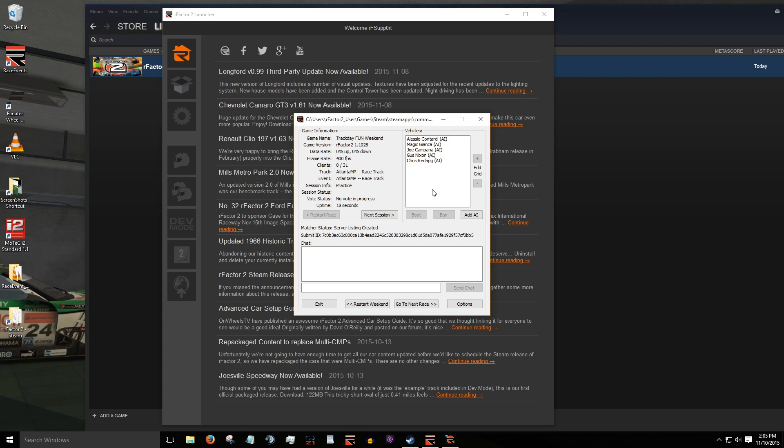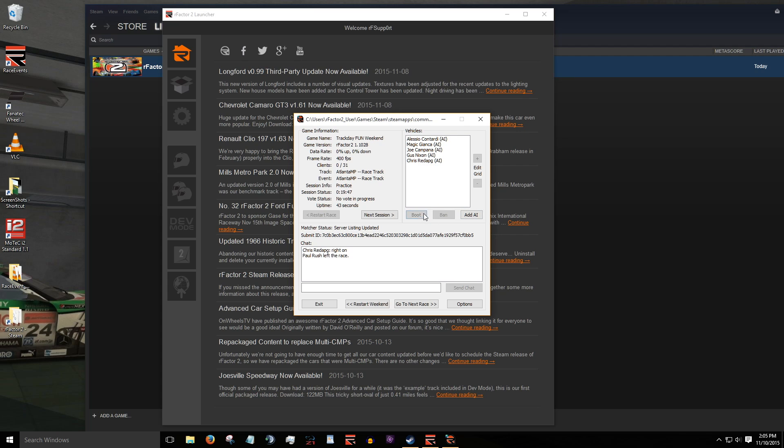Some key things that can be set here are, advance to next session, for example from practice to race. Restart weekend, this will restart the session in practice. Go to next race, this will load the next track layout. We can also add additional AI one by one by clicking on add AI, or remove by highlighting the name and clicking boot. Notice that AI cars are identified in parentheses. This helps avoid booting real drivers by accident.